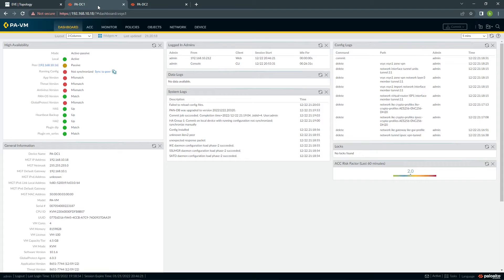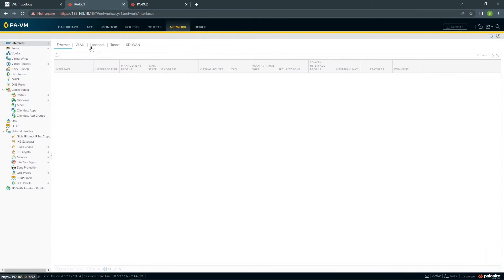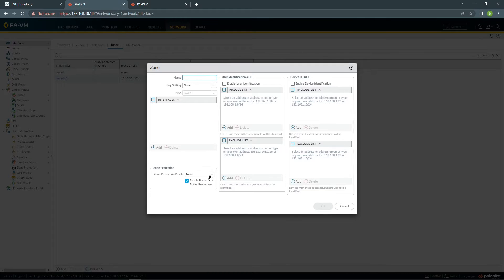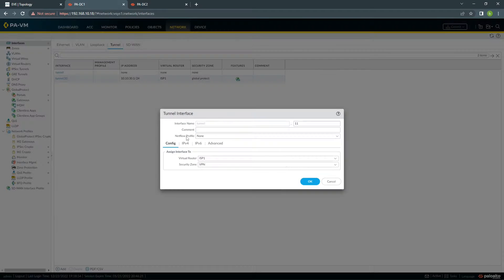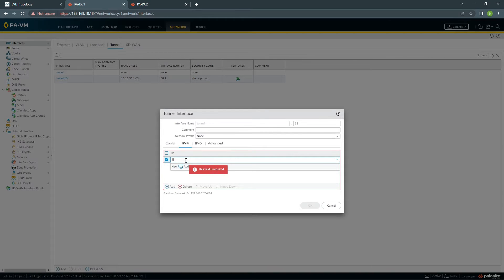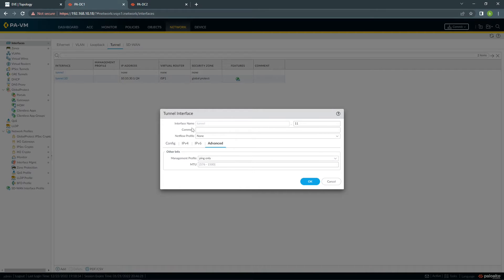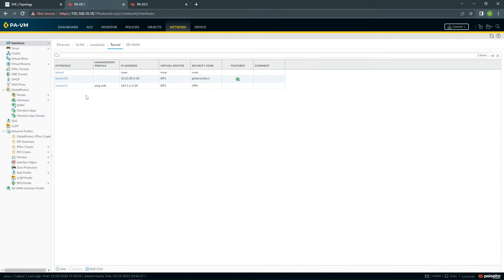The first thing we need to do is configure a tunnel interface. Go to Network > Interfaces > Tunnel. I'm going to create tunnel 11. Virtual router will be ISP1, security zone — I'll create a new one and call it VPN. For the IP address, I'm going to use 169.1.1.1/30 for my tunnel. I enable ping so I can ping between my tunnel endpoints.